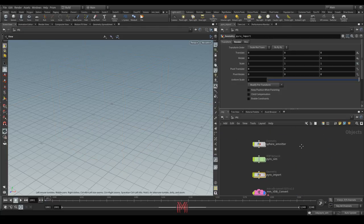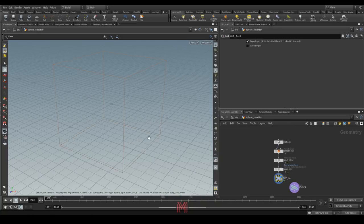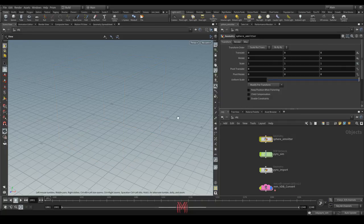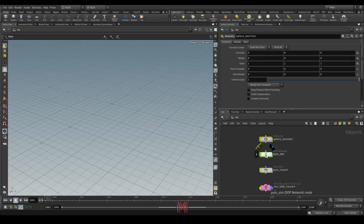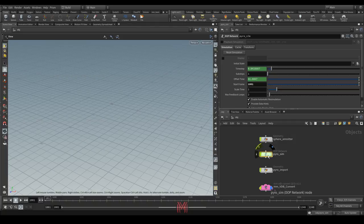We can start and see how this scene works. I have here an emitter — it's a basic scene with the object. The pyro simulation is created by the shelf; I didn't do anything very special. It's only an example with the pyro simulation.